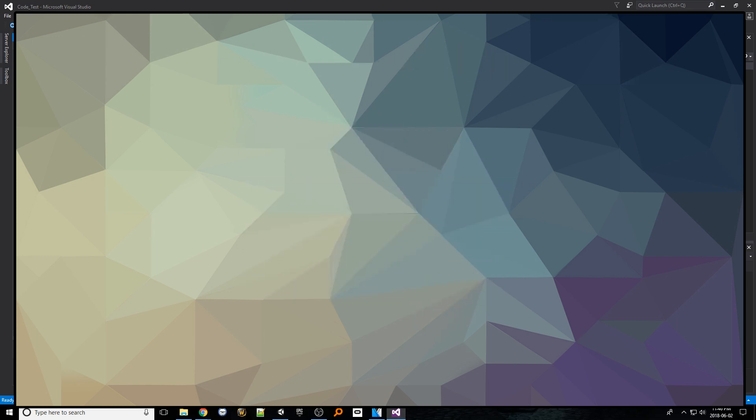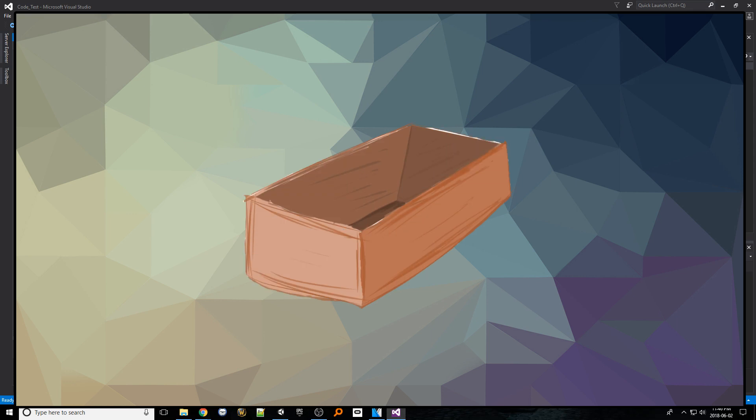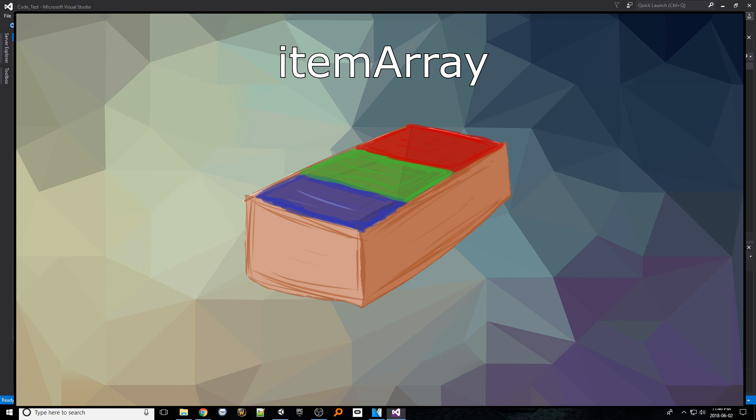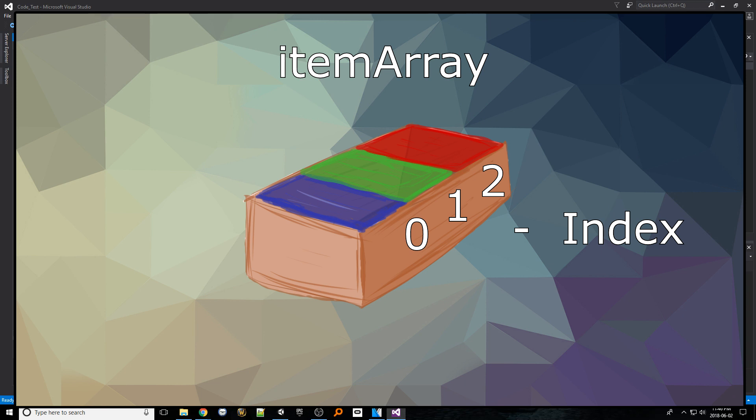An array is like a cardboard box of smaller cardboard boxes. The larger cardboard box retains its name property. Now each of these smaller cardboard boxes have their own identifiers in the form of an associated number. This identifying number is called an index. The index value starts at zero and counts up.